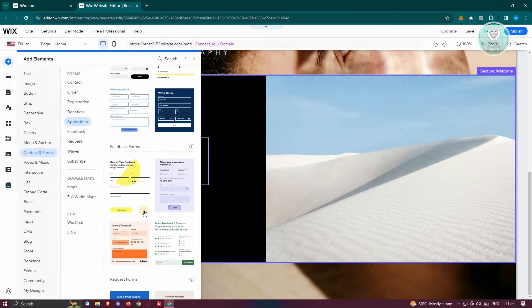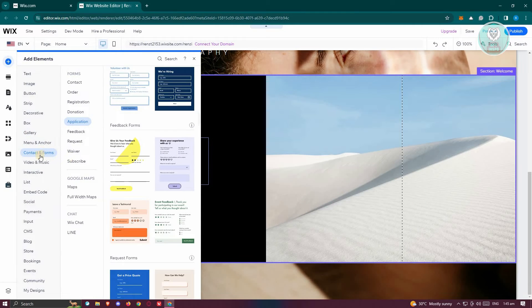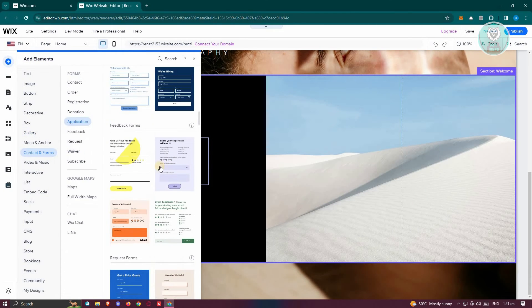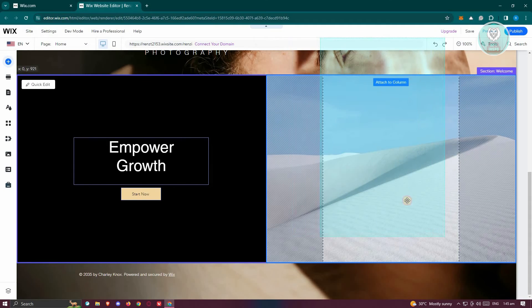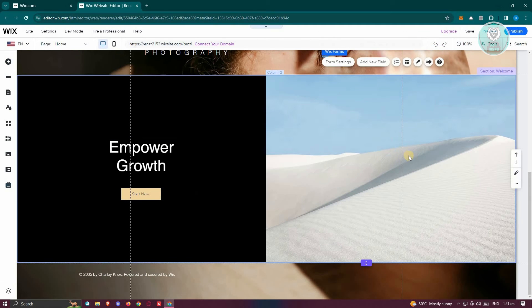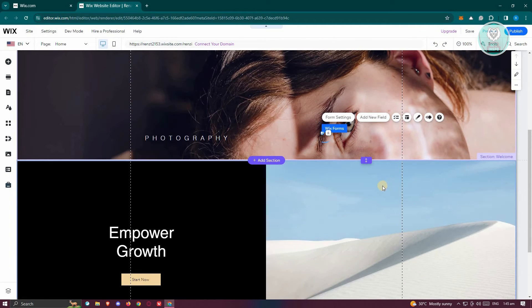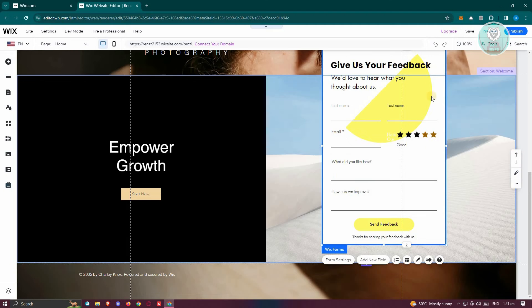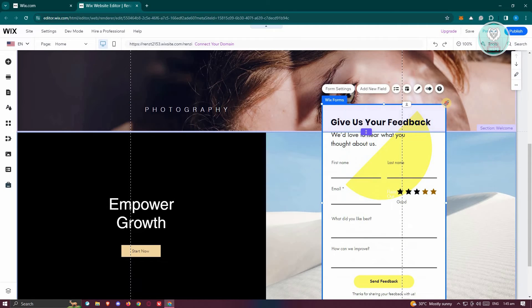Now again, you could just go back to add elements and go to the contact form section and just add whatever you want to add here. So for example, I want to add this one. It might take a while to actually add it. So let's go ahead and do that.